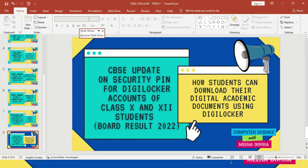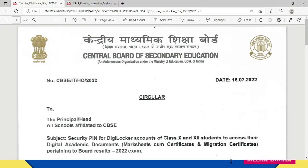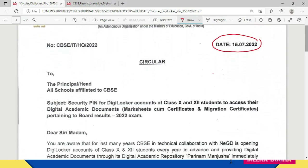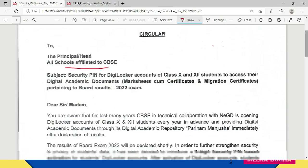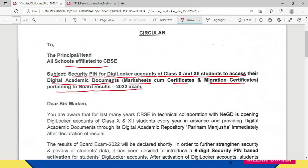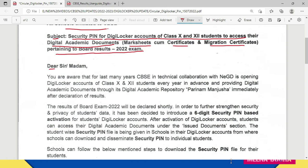Let me take you to the circular first. This circular is dated 15th July 2022, and it is addressed to the principal or head of all schools affiliated to CBSE. The subject reads: 'Security pin for DigiLocker accounts of class 10th and 12th students to access their digital academic documents' — these are mark sheets, passing certificates, and migration certificates pertaining to board results 2022 exam.